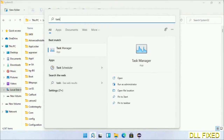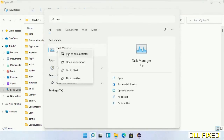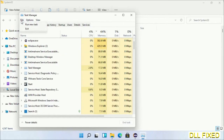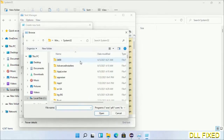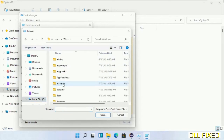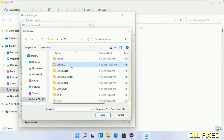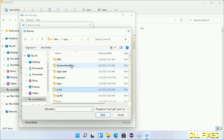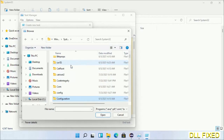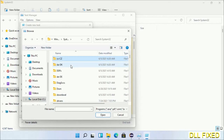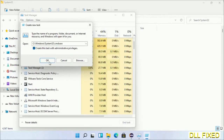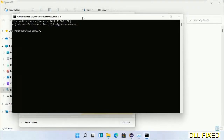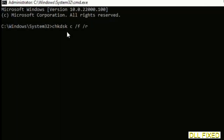Step 2 is to register the DLL file we just copied. Open Task Manager with administrator access, click File, select Run new task, then click the Browse button. Open C drive again, open the Windows folder, open the System32 folder. In the list, select cmd.exe, click OK, check the administrator checkbox, and click OK. This will open the command prompt in administrator mode — maximize the screen.